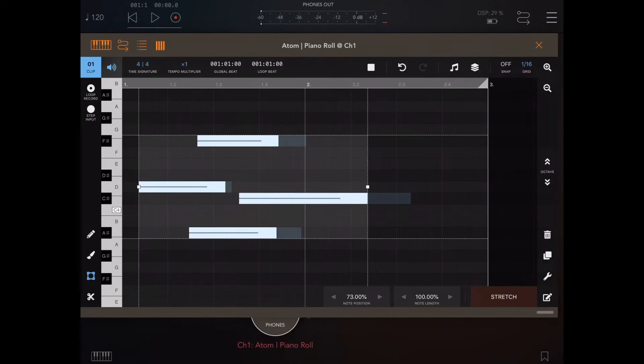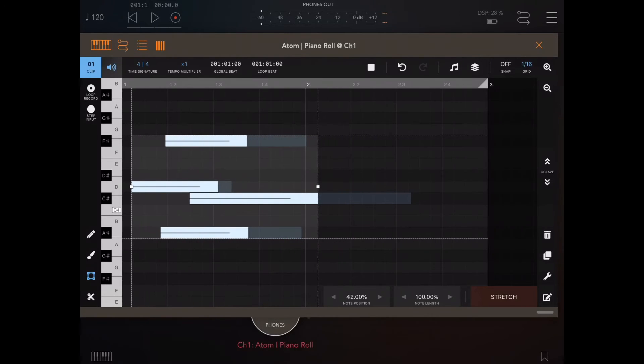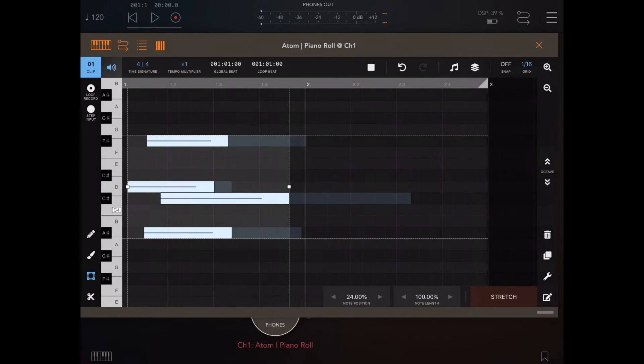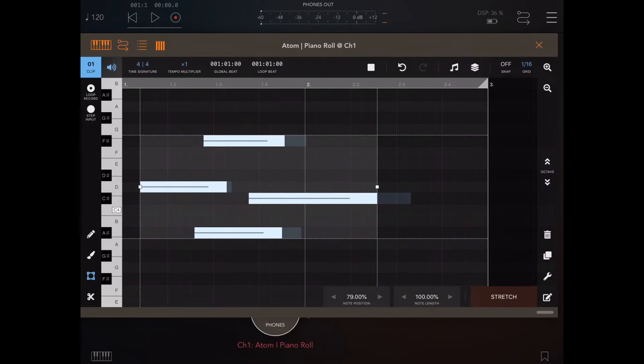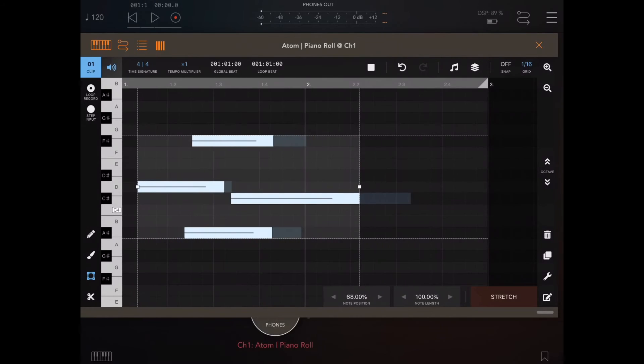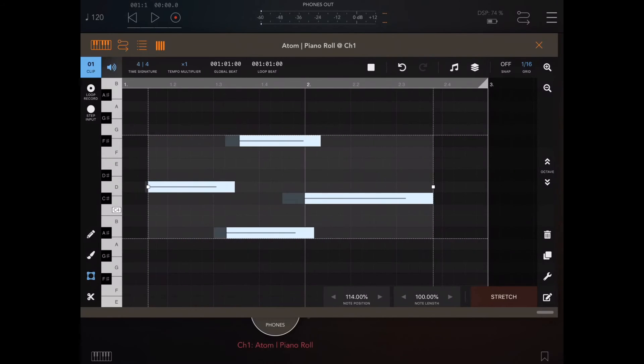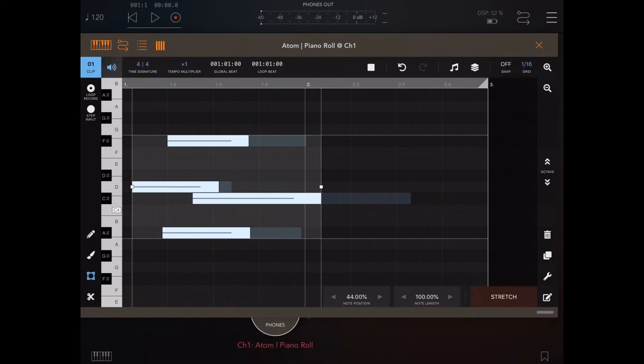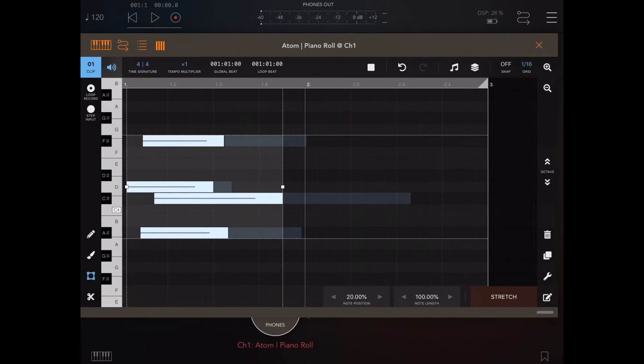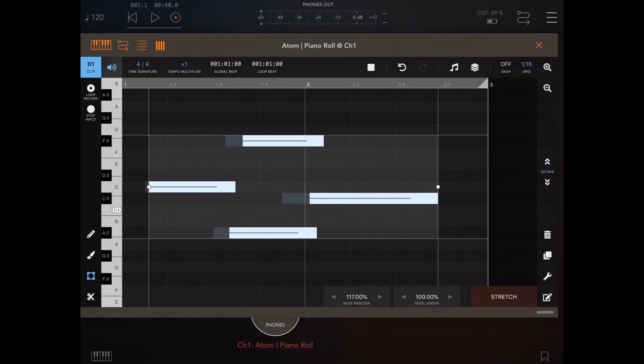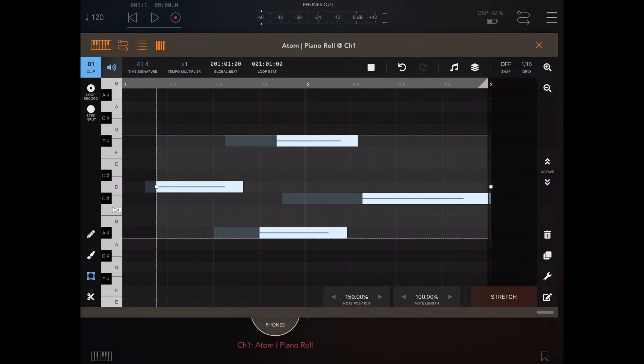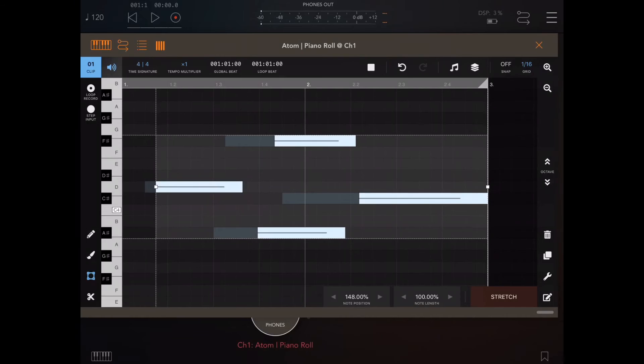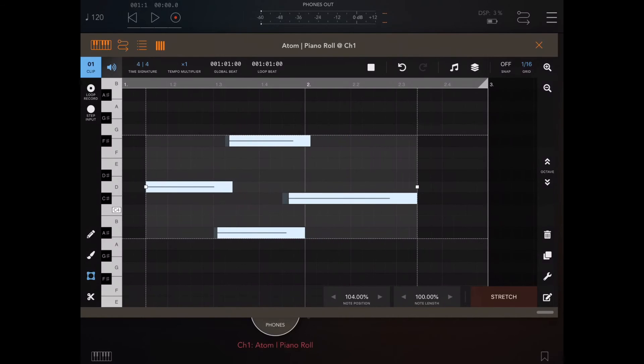And again, we have note position and note length. So if we change the note position, you can actually see that the stretch is dynamically changing the note position. So we could actually stretch the notes out to the end of the loop.